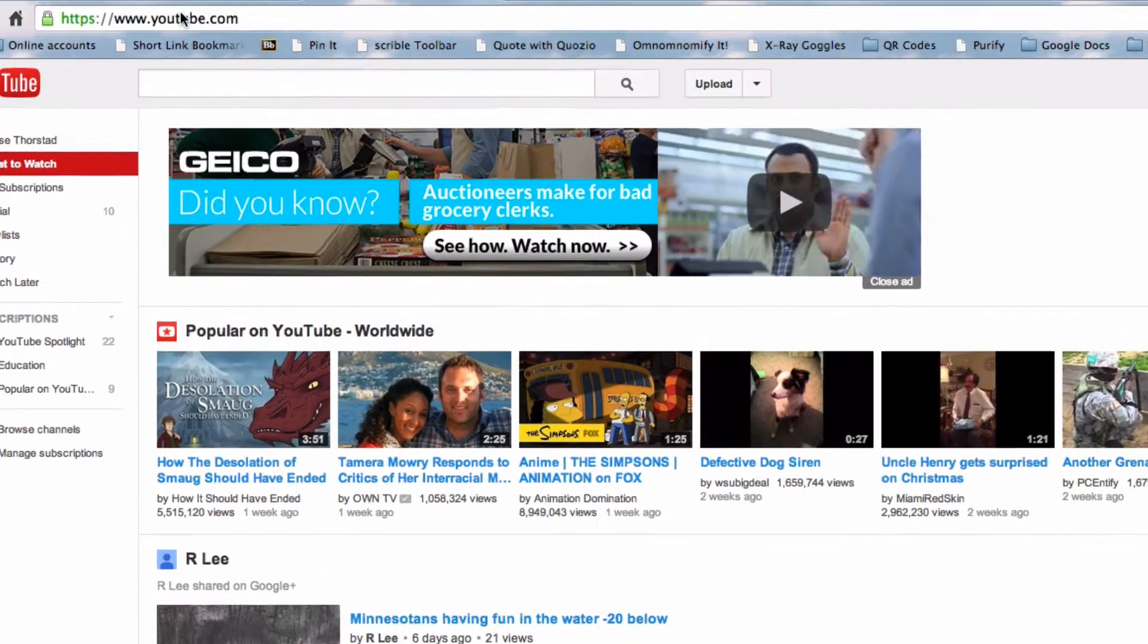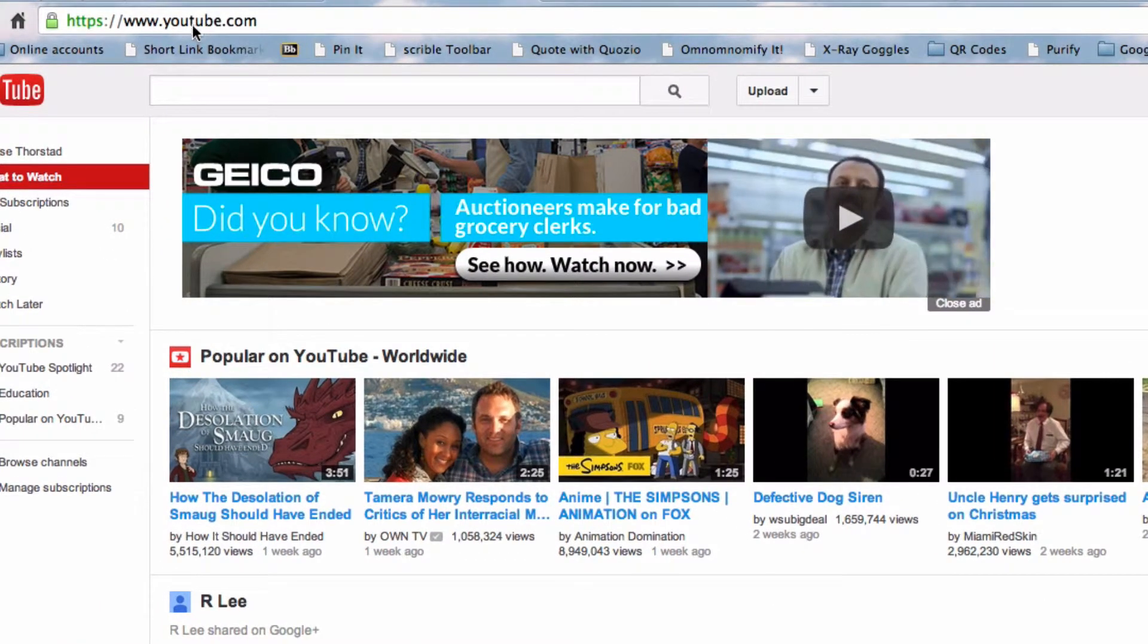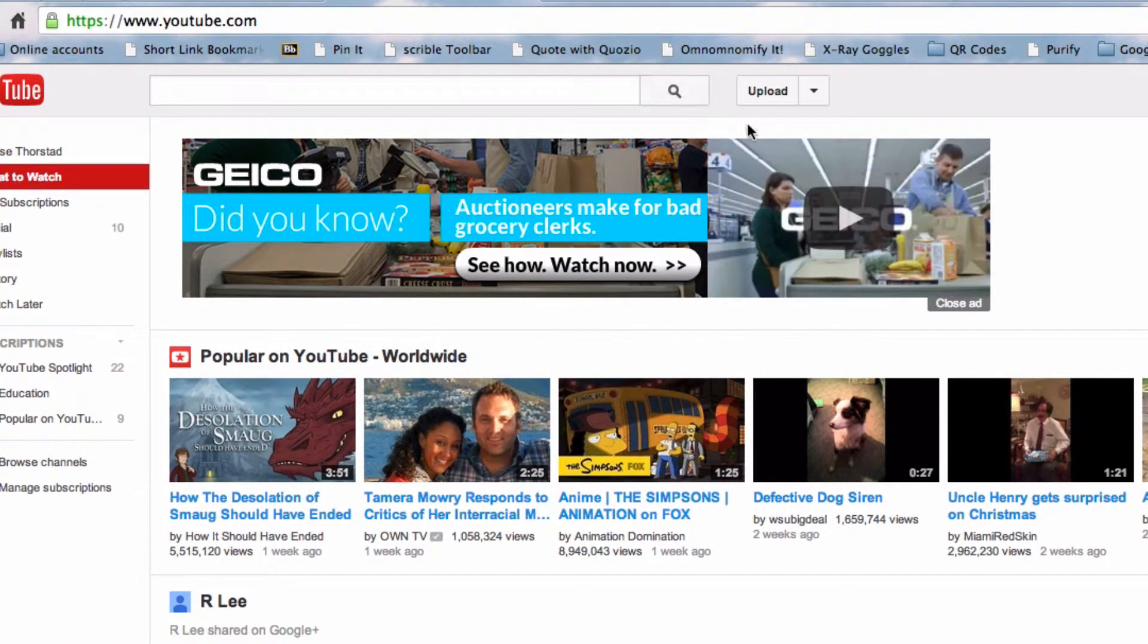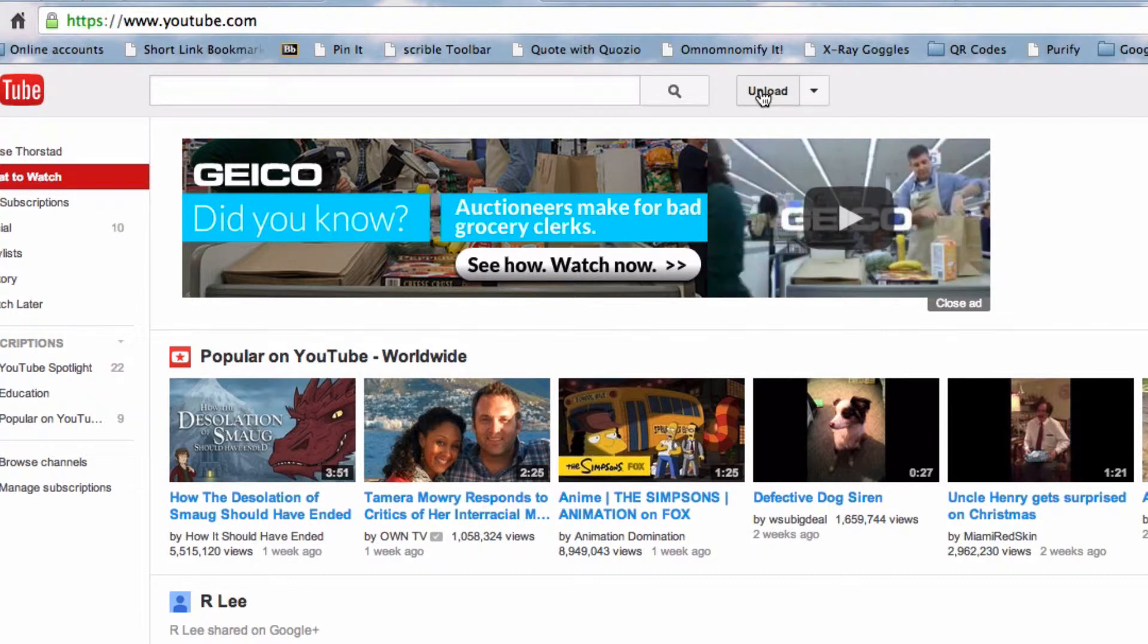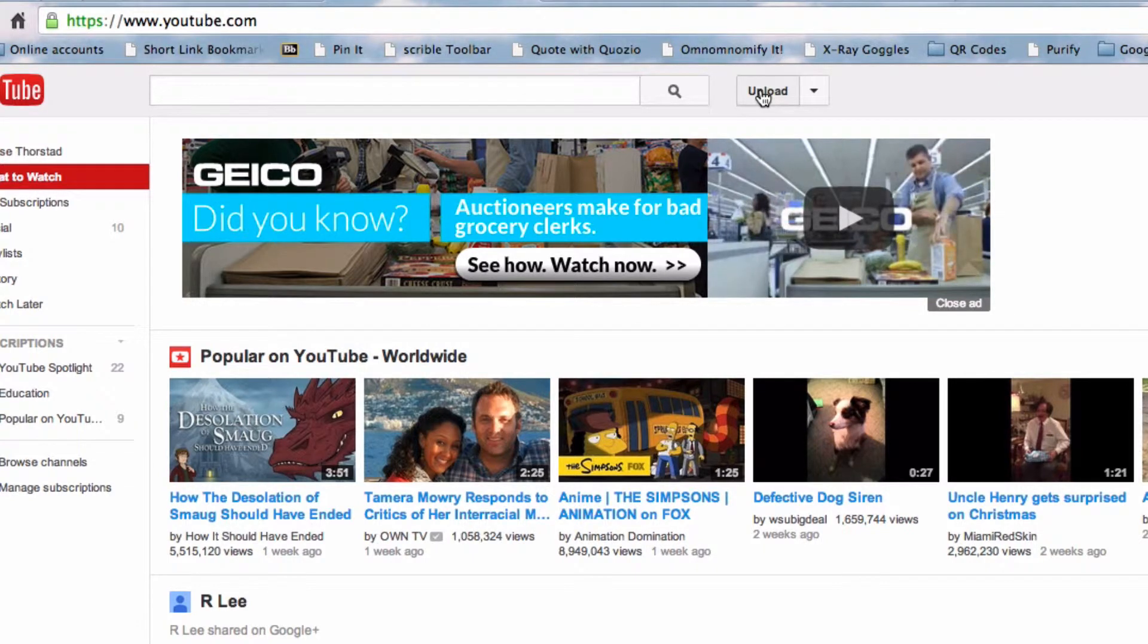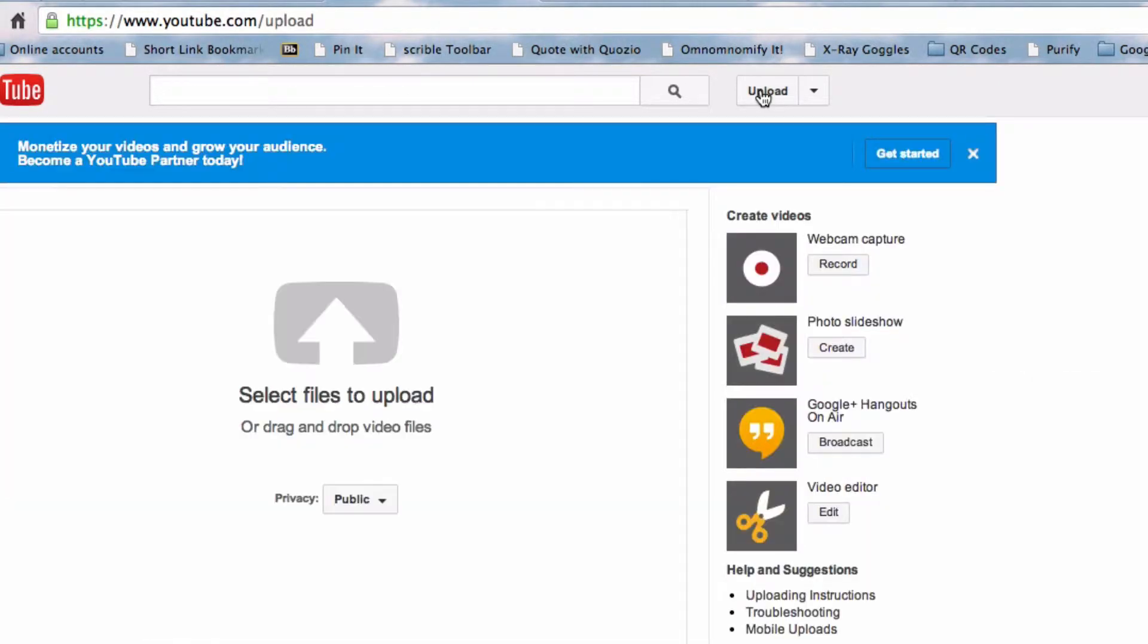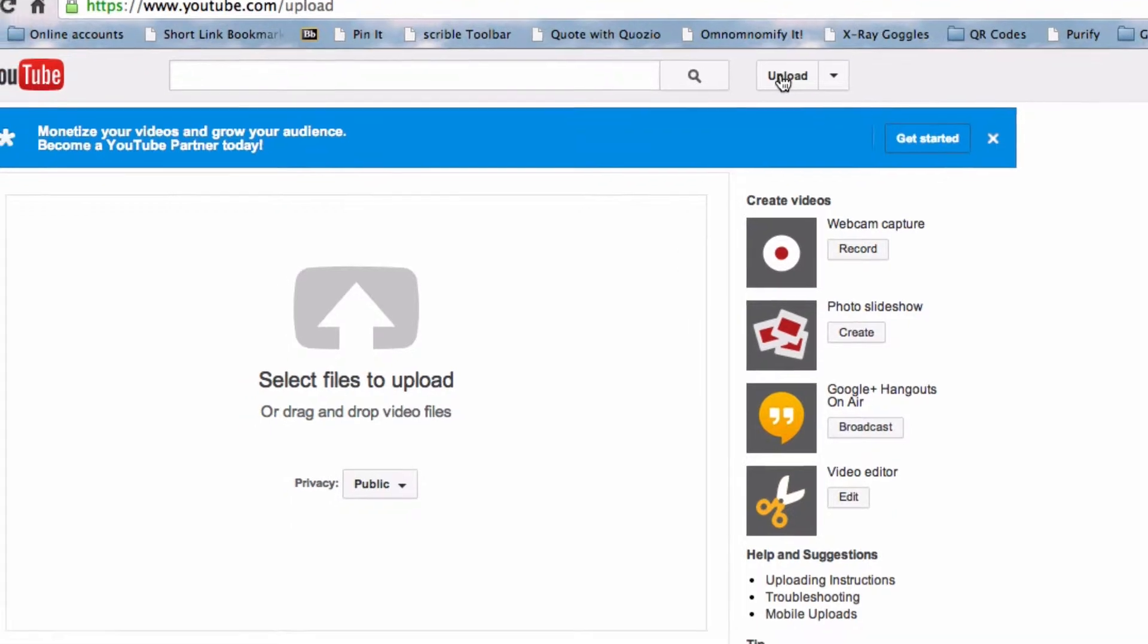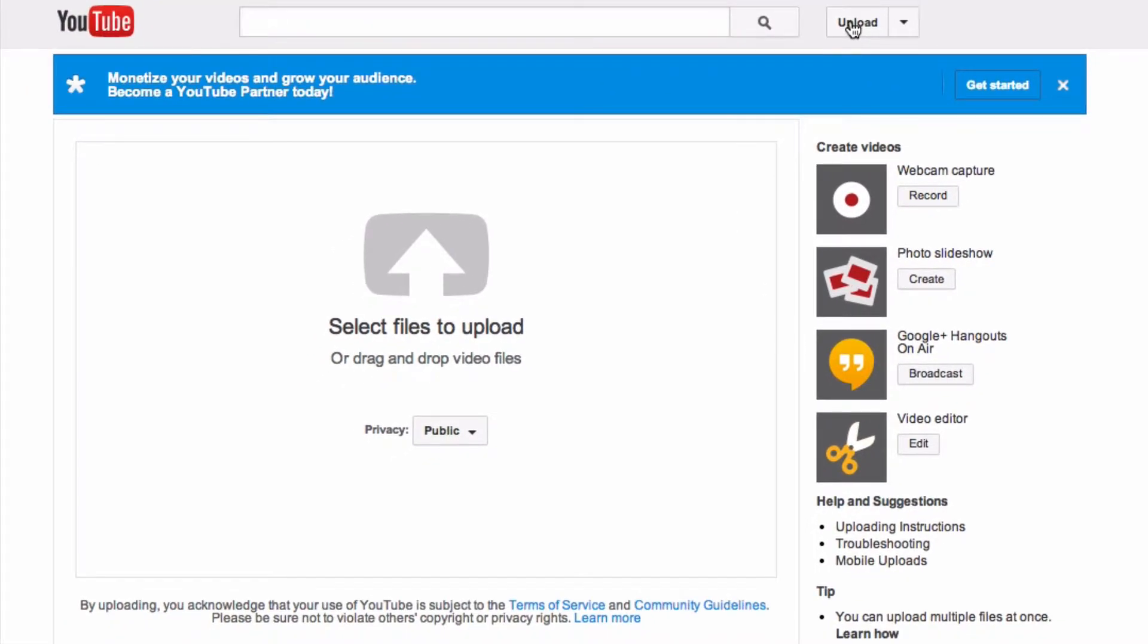So if you head off to YouTube.com and click the upload button, which is where you normally go to upload a video, you'll see that you have some new options.